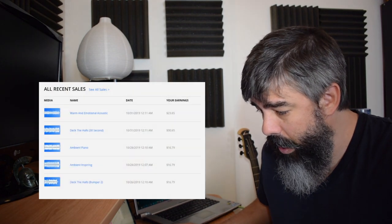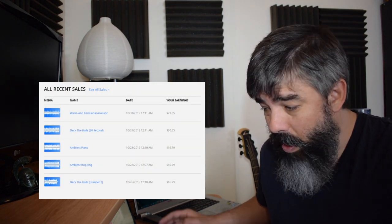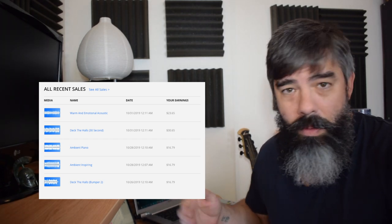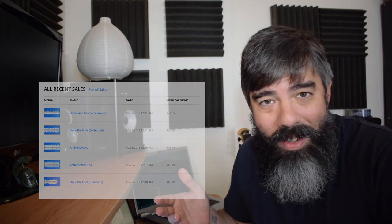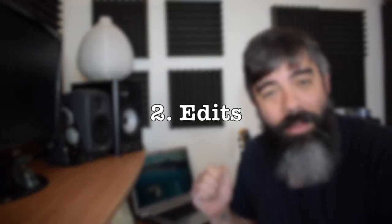So here I have a few different sales. I have, as well, some edits, which is my second secret.